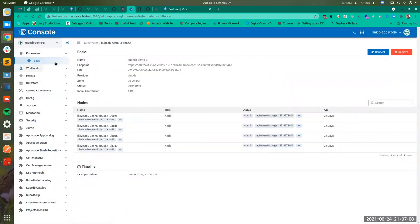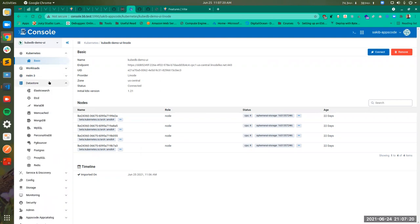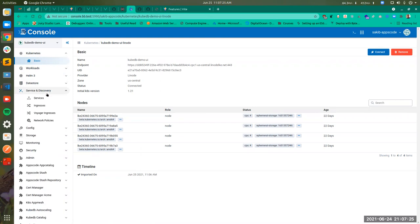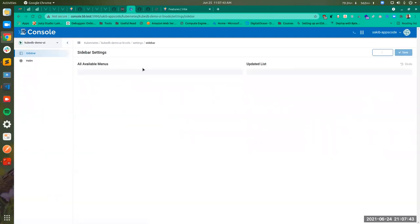If you look at the left sidebar, you can see that all the Kubernetes resources are shown here. You have workloads, Helm charts. In the data store section, you have the KubeDB resources, services, and discovery. Basically all the Kubernetes resources along with your custom CRDs are shown here. You can modify or edit this sidebar — which options you want to show or remove — from the cluster settings page.